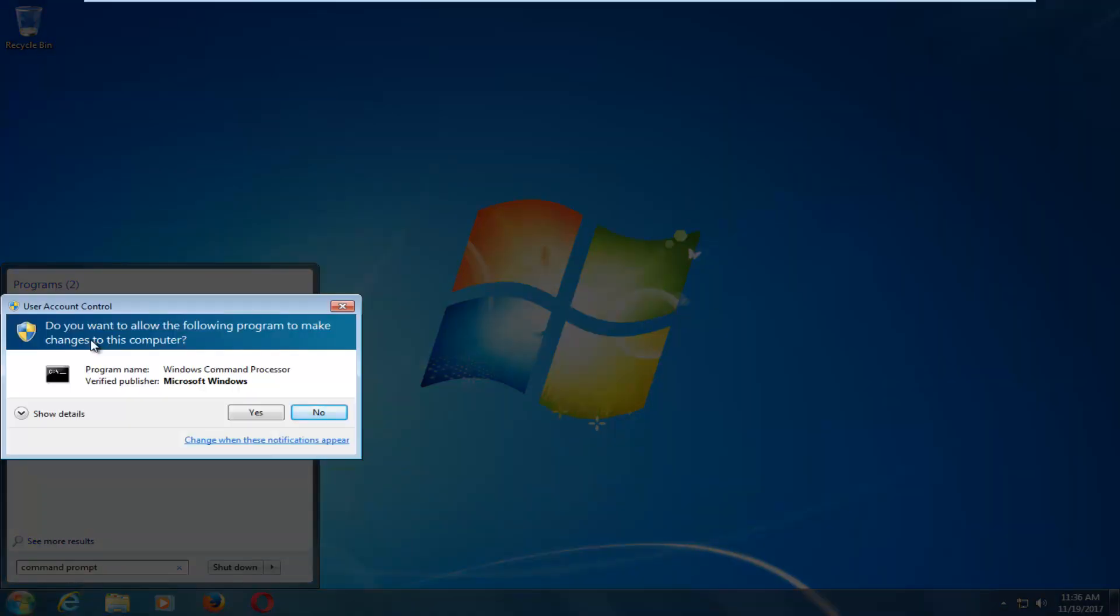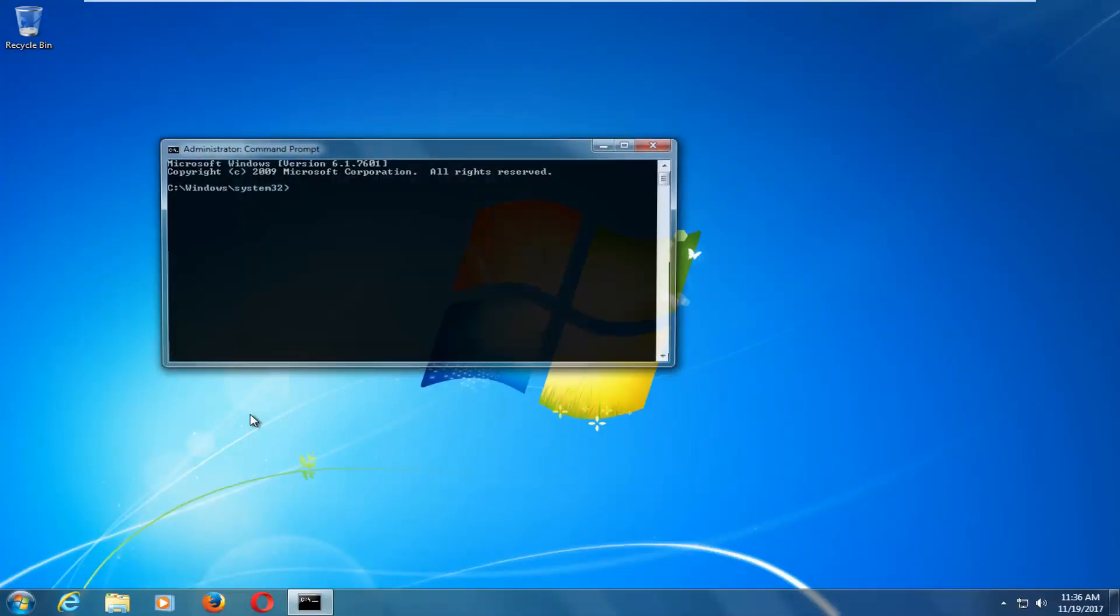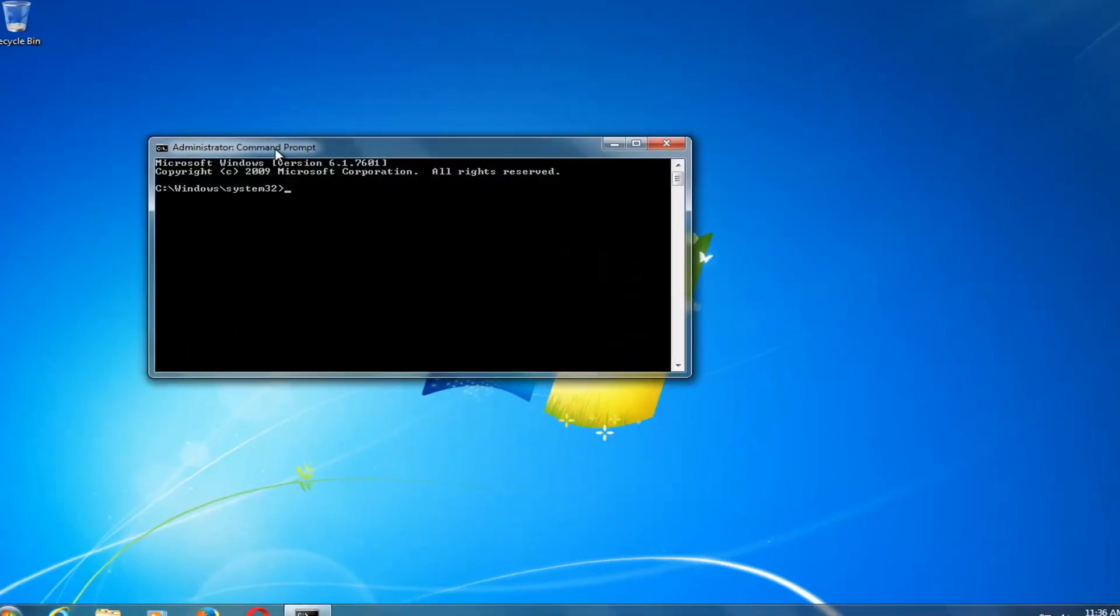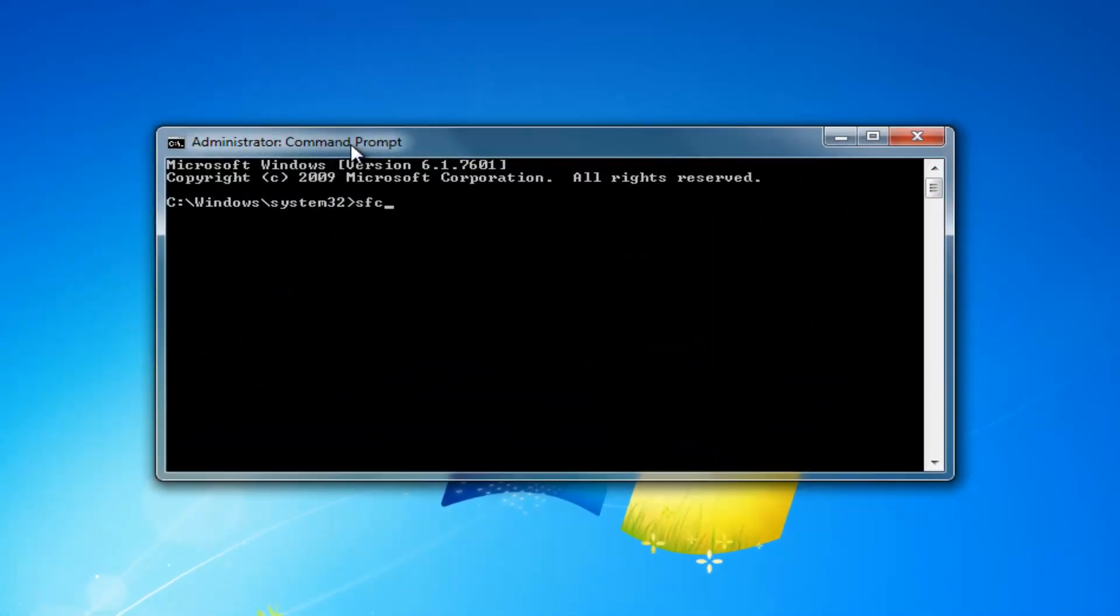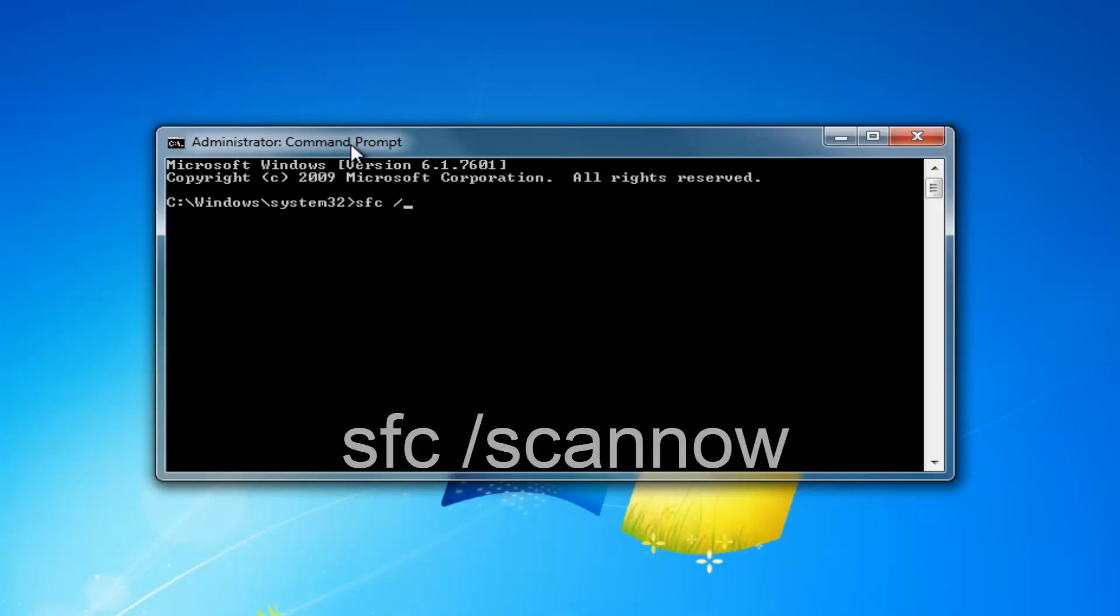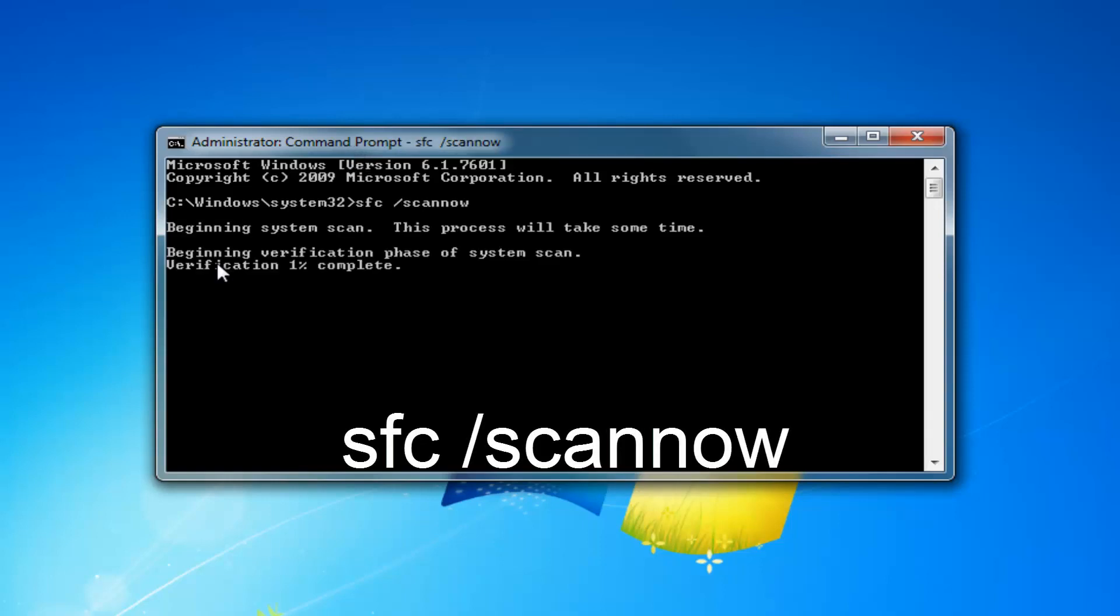When you receive a user account control window, you want to select yes, and now you want to type in SFC space forward slash scannow. Now, like we did before, and it should take a little bit of time to run, but I would recommend letting it go and then restart your computer once it's done, and that should be about it guys.